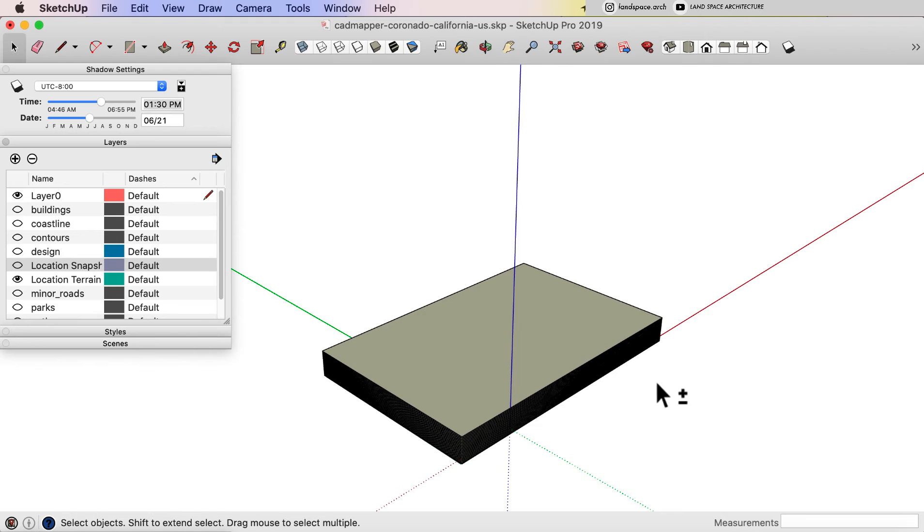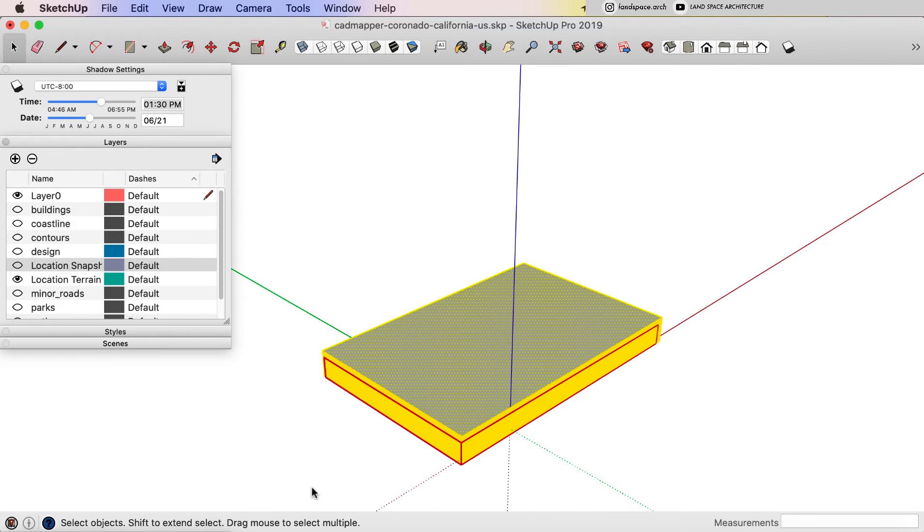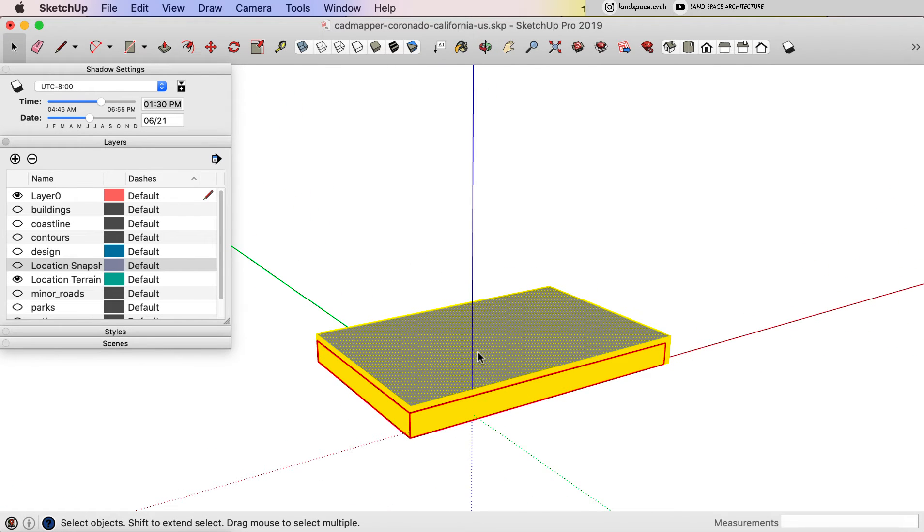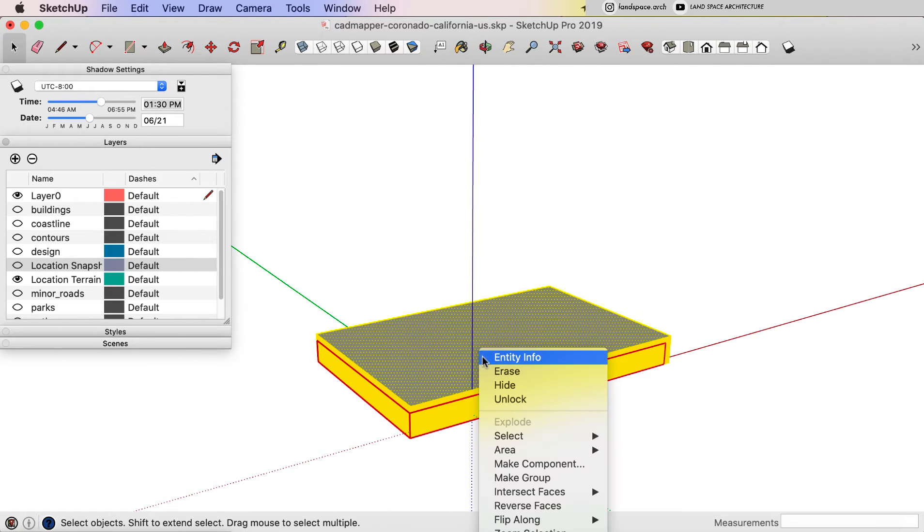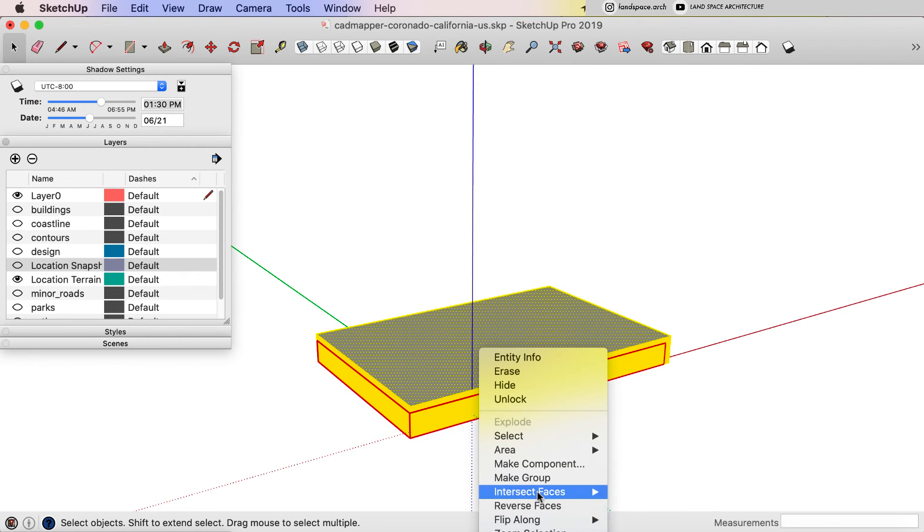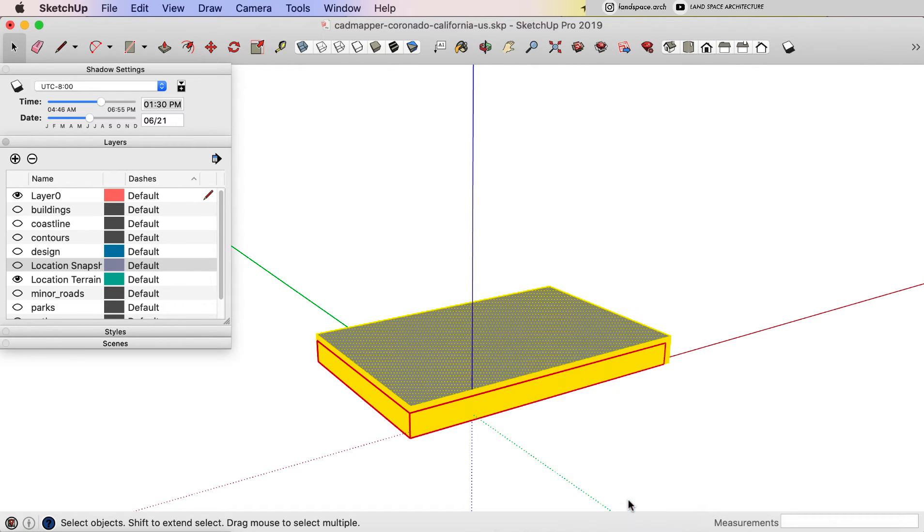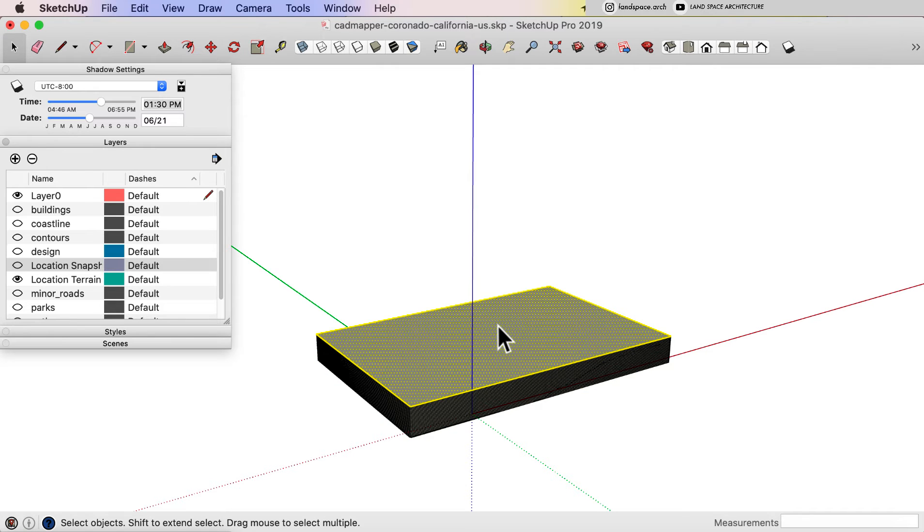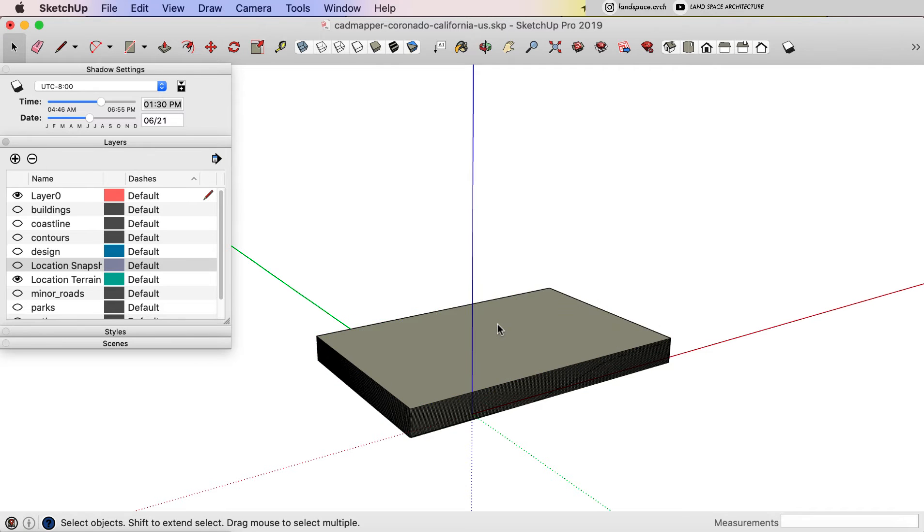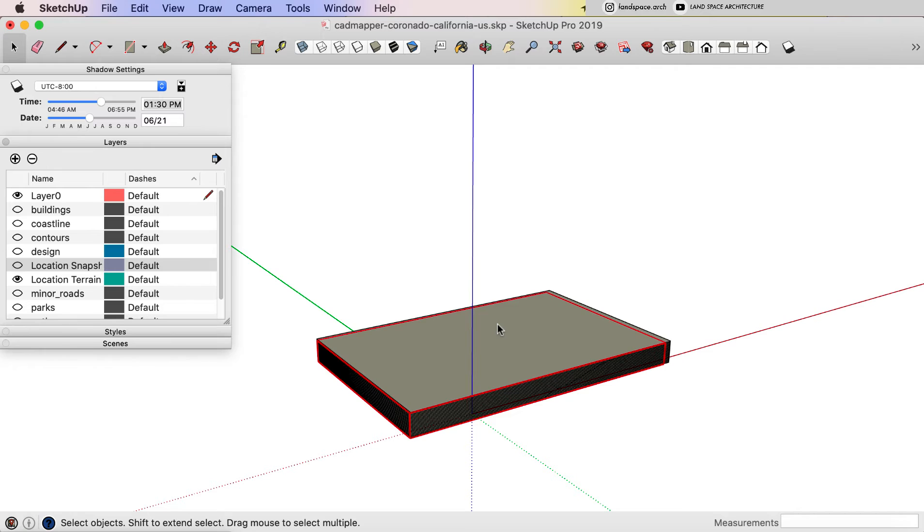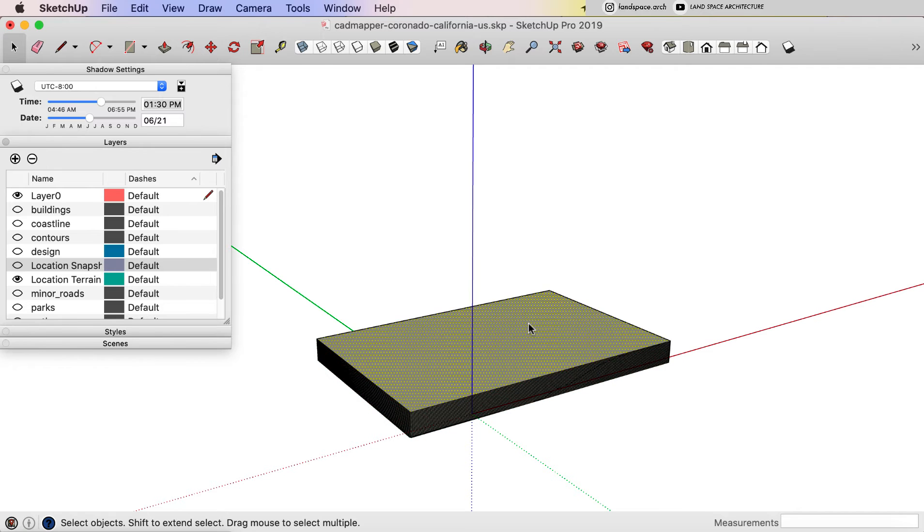Select all of the layers, including the terrain layer. And then right click, intersect face, and with selection. Then I will delete all of the face, because we only want the intersect line, which is the contour line left.